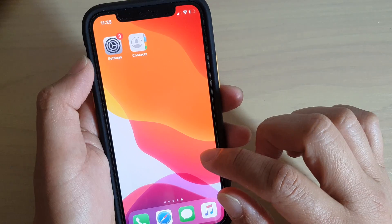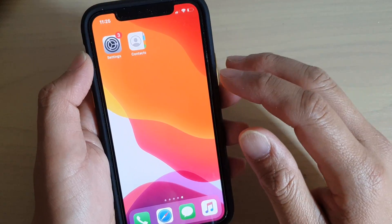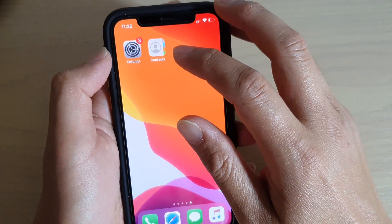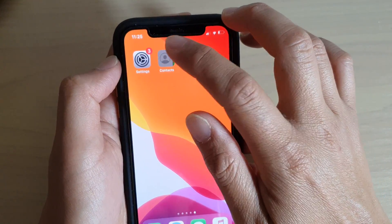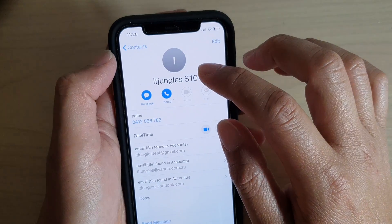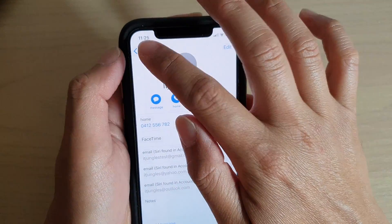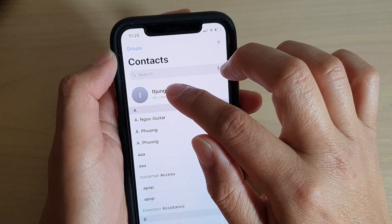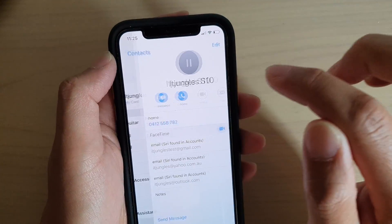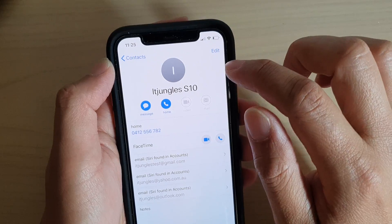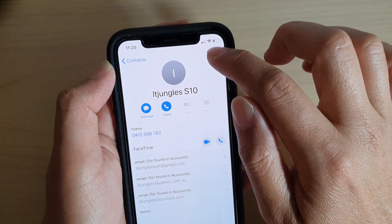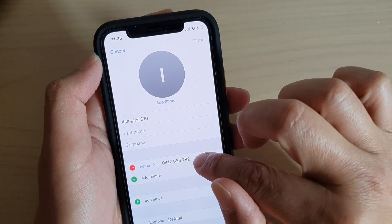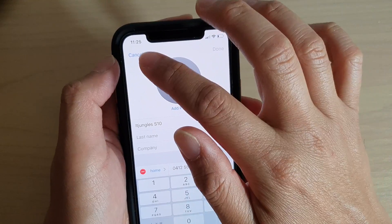To do so, simply go back to your home screen and then launch the Contacts app. In Contacts, simply tap on your contact at the top, then tap on the Edit button, and down here you can change the phone number.